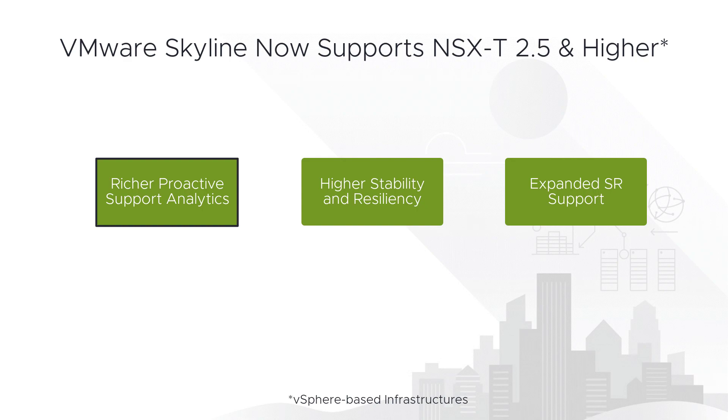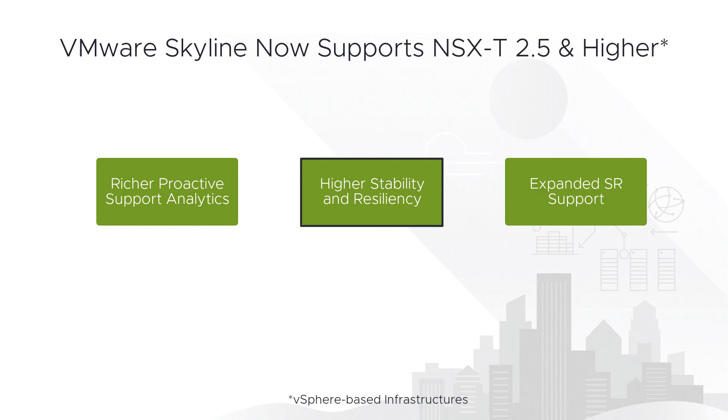Secondly, NSX-T support will allow Skyline to provide more insightful upgrade recommendations that will not only allow you to self-remediate even more of Skyline's findings and recommendations, but will also enable you to make the environments that you manage more stable, more resilient, and less exposed to harm via its integration with upgrade recommendations.